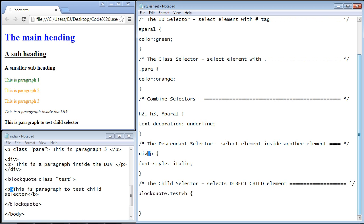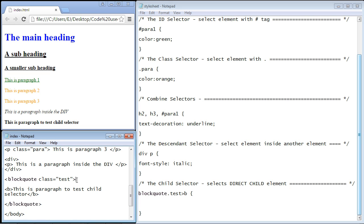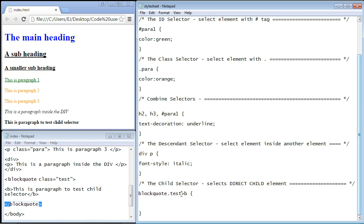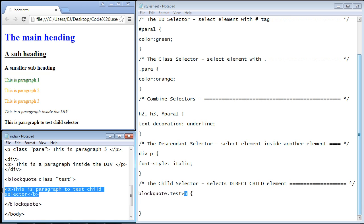Here in the descendant selector we just use the space, but you can see here we have a greater than sign and what we're saying is that blockquote is the parent element. So we specified that first here. Of course we have a class. We're saying select the bold element which is a child element of course. It's right here.